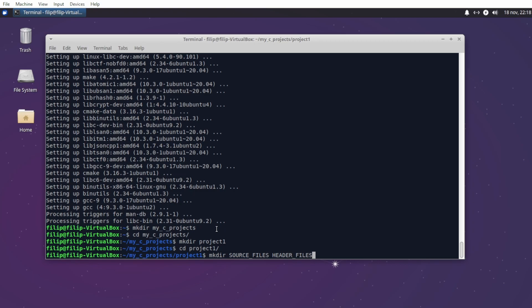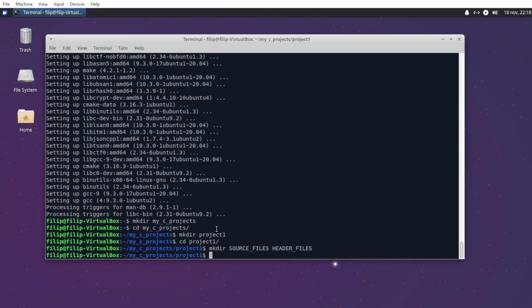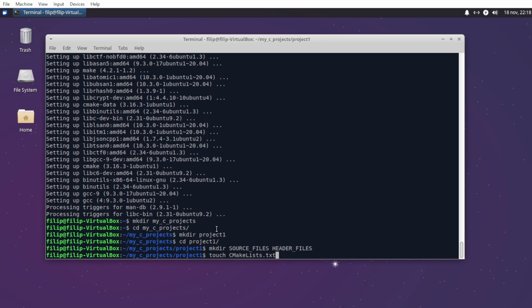Let's do mkdir and I'll call mine source_files and header_files. You can name these whatever you want, but if you're following this tutorial I strongly recommend using these names. Now we want to create a file called CMakeLists.txt. This file has to be named exactly this, with CM and L being capital letters.